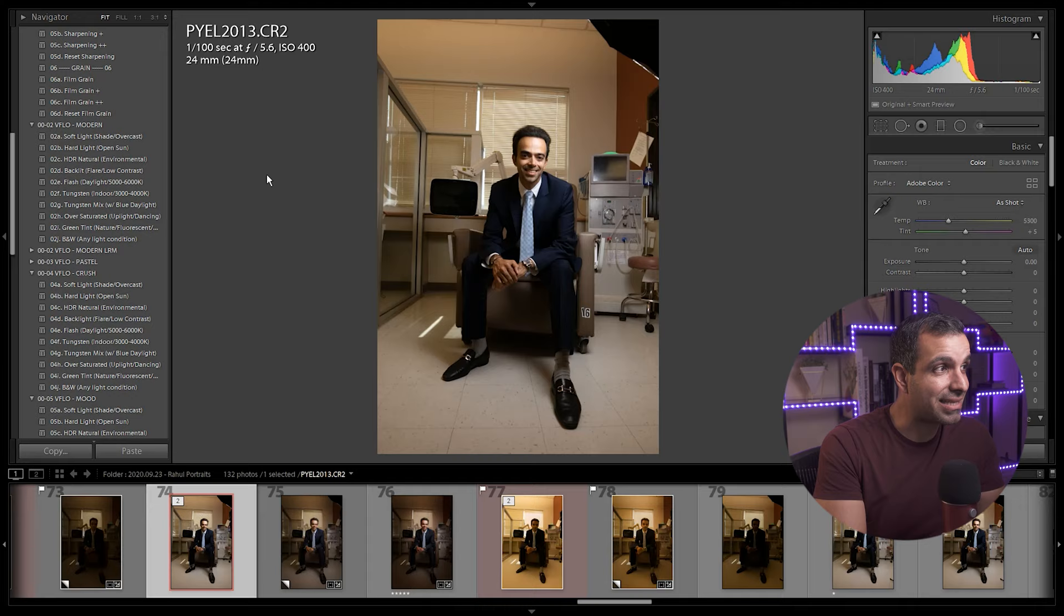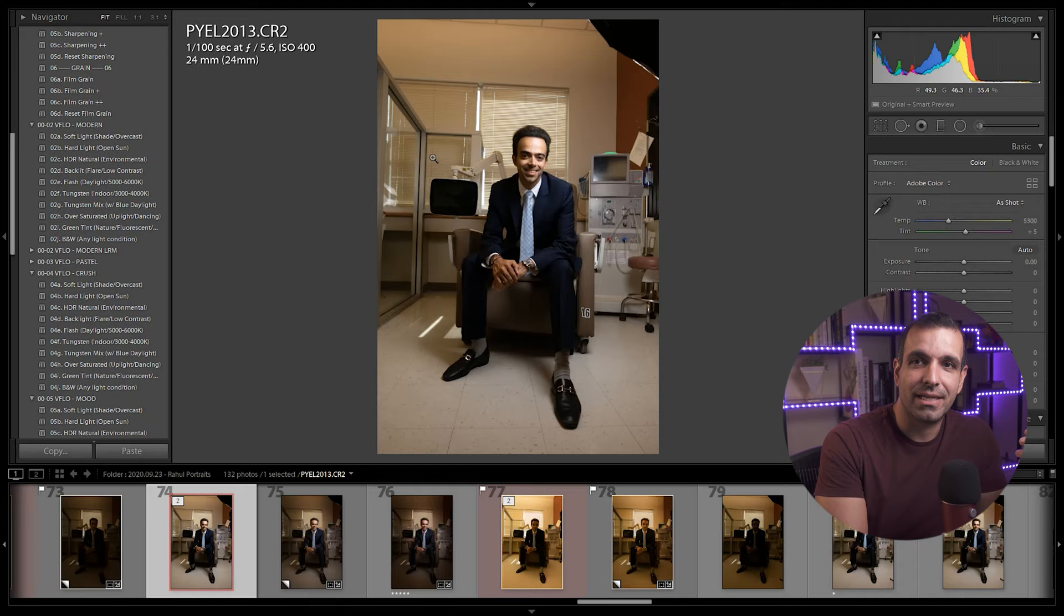So I developed this process and we actually patented this process. And this is what you're seeing. When you look at this image, what I'm gonna do is I want this image to fit the warm signature style that we're known for. And that's the Modern Pack.